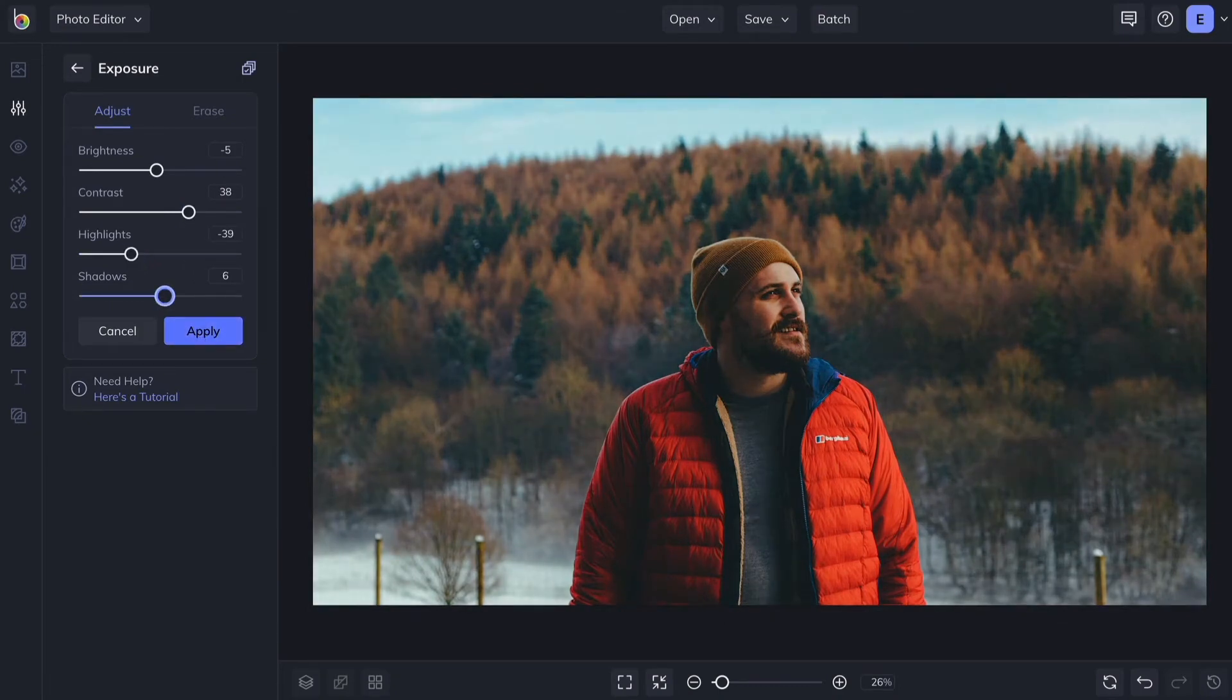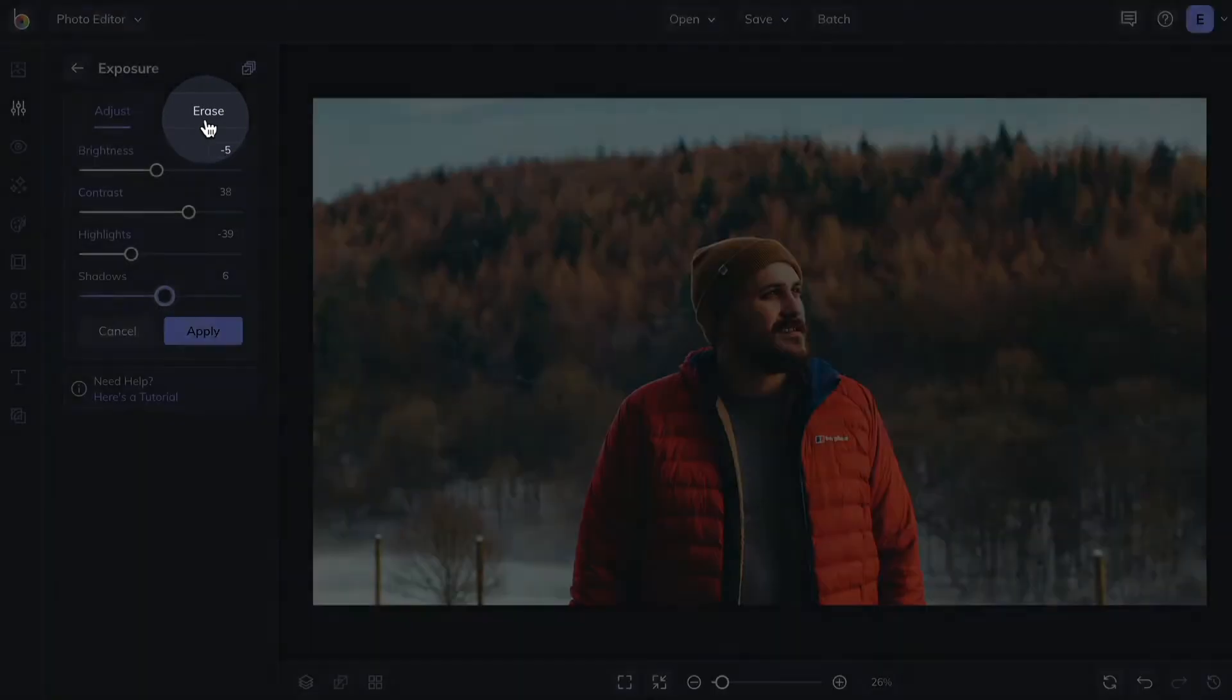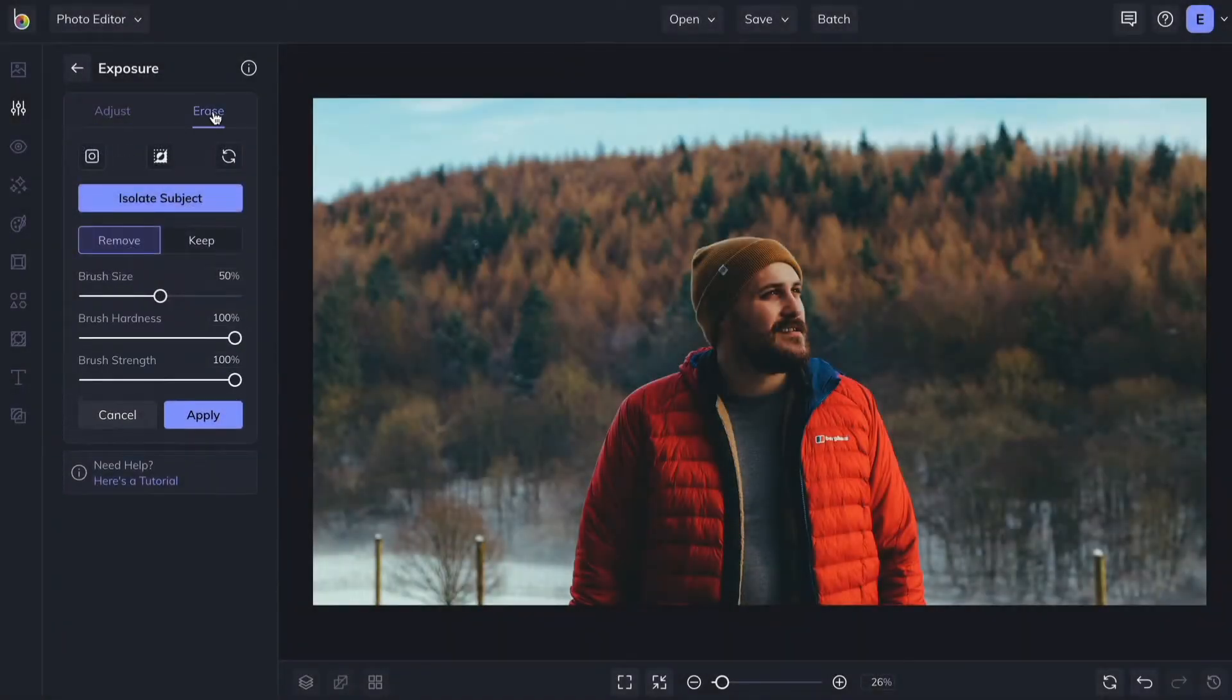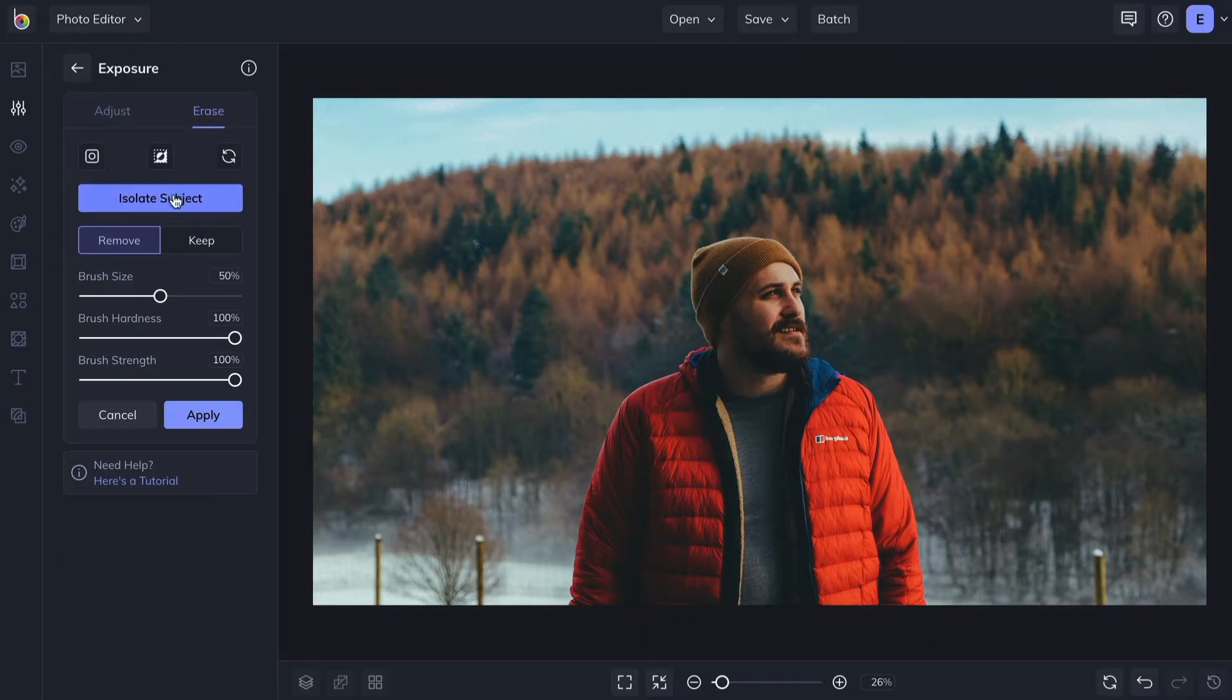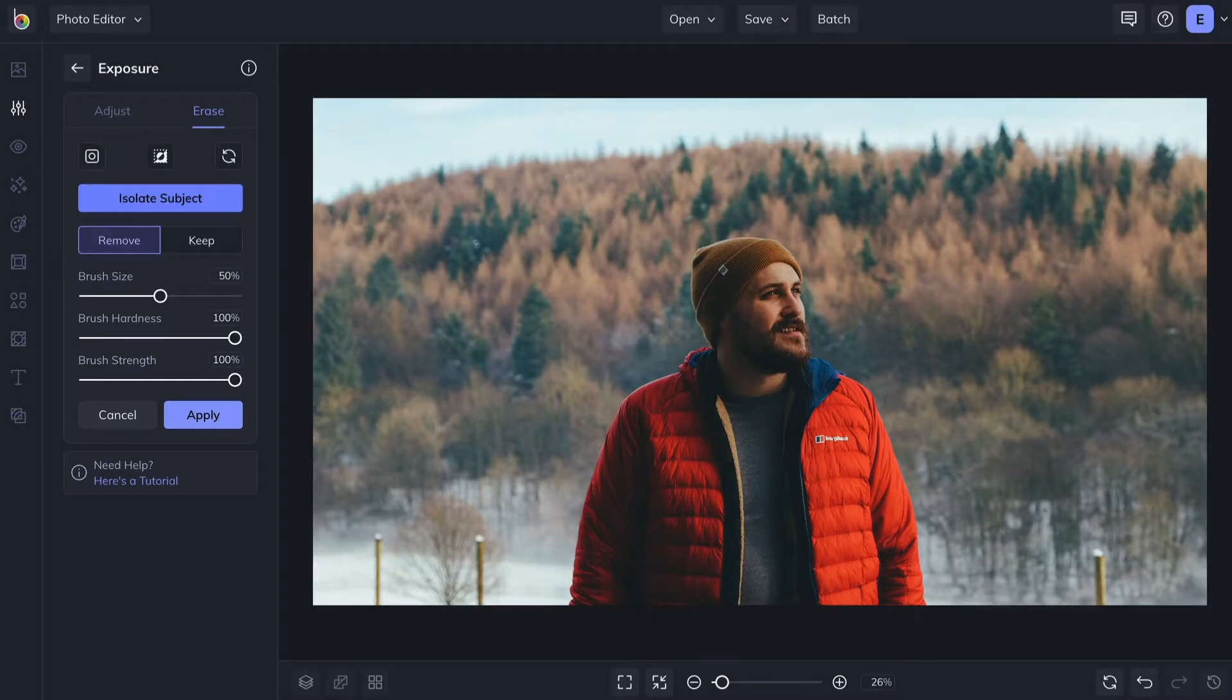Many editing tools feature an Erase tab that lets you edit selectively in Erase mode. Click Isolate Subject and our AI will identify the subject of your image. Once the subject is found, the edit will be applied to only the subject.